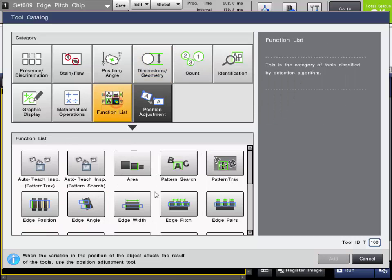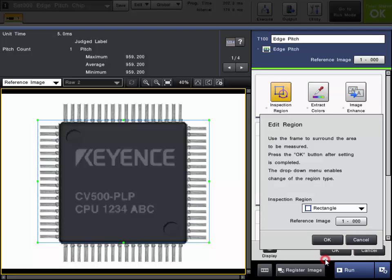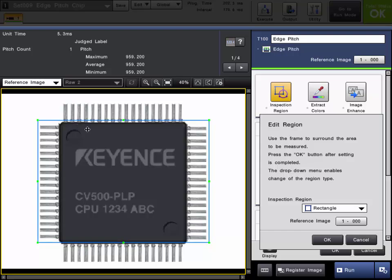We will add the tool from the Function List. The first step with any tool setup is to register the image. This saves a reference image into the program settings and can be used to set up the tool. This has already been done and we are ready to set up our inspection region.